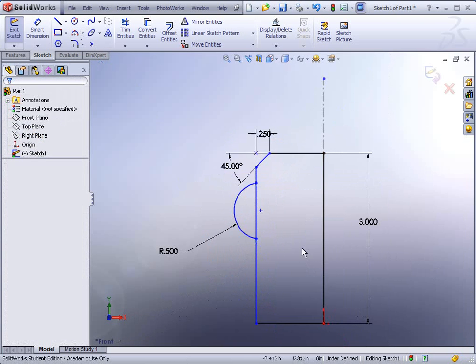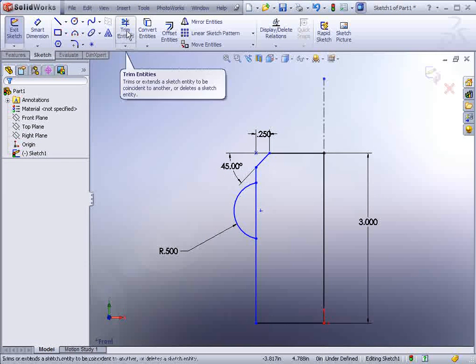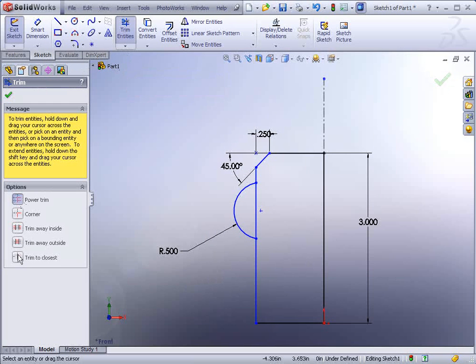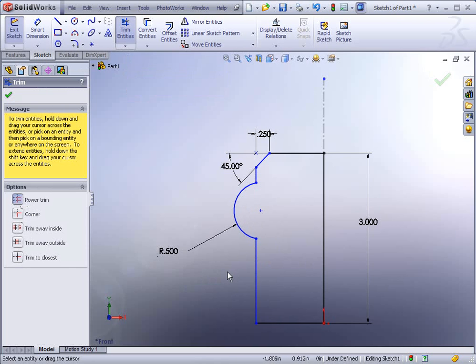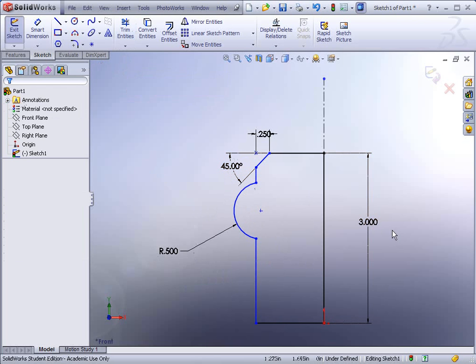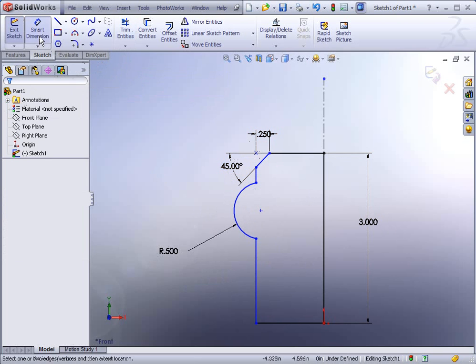And then maybe add your chamfer. We also want to trim out this line. So we could go to the trim entities tool here. Feel free to use power trim or trim to closest. I'll use power trim and just cut through there in the center. And the next thing we're going to do is add some additional geometry here. Actually we're done with the geometry so much as we just need to add some dimensions.